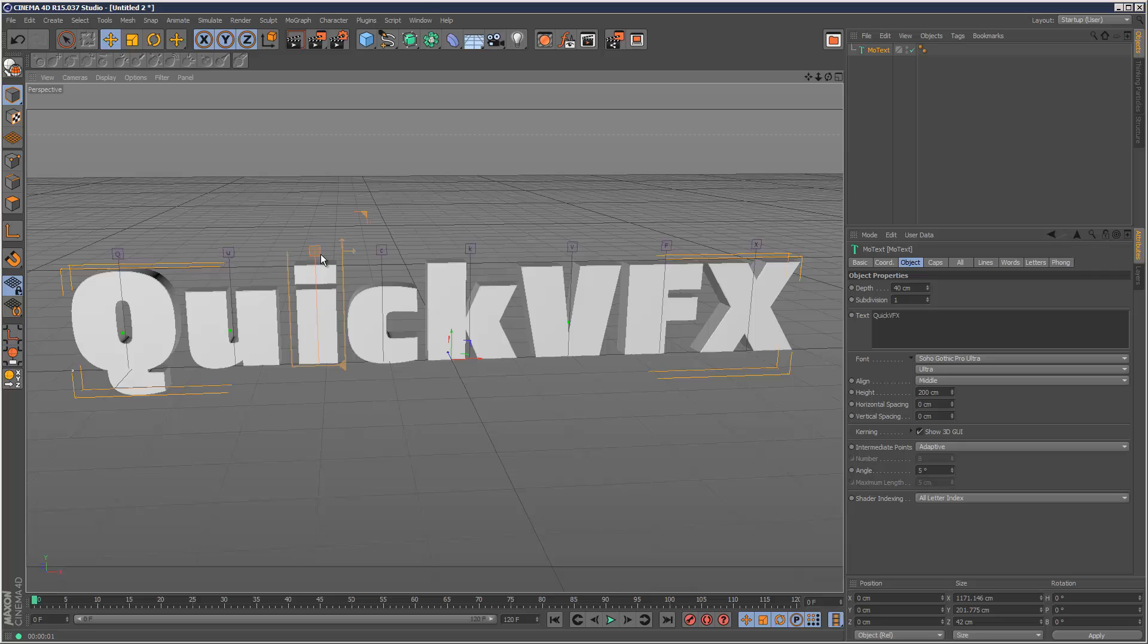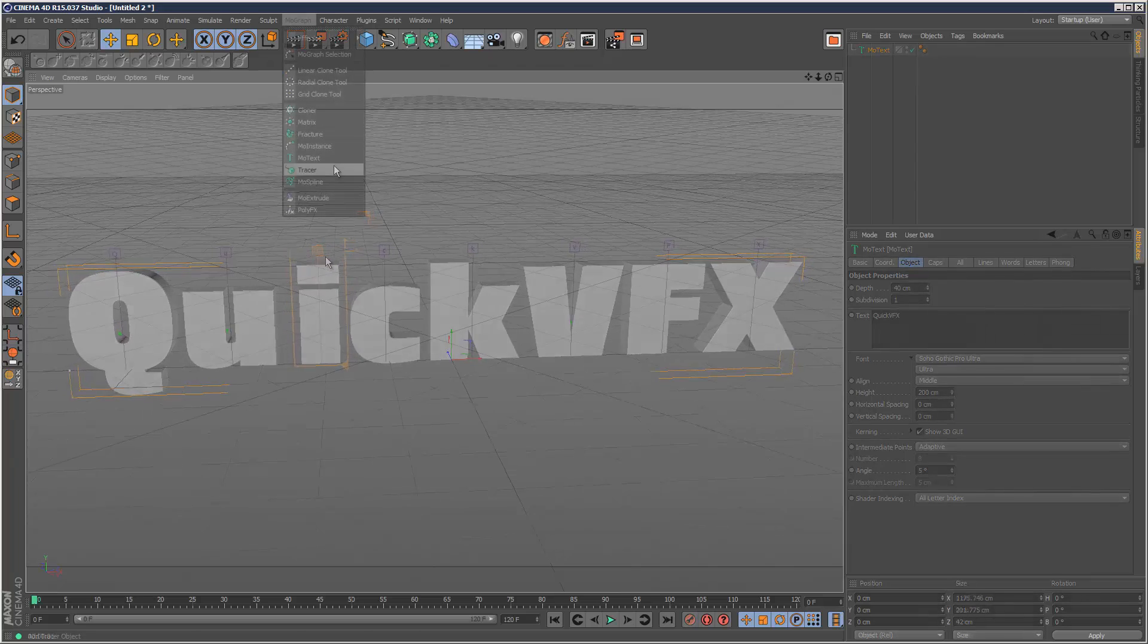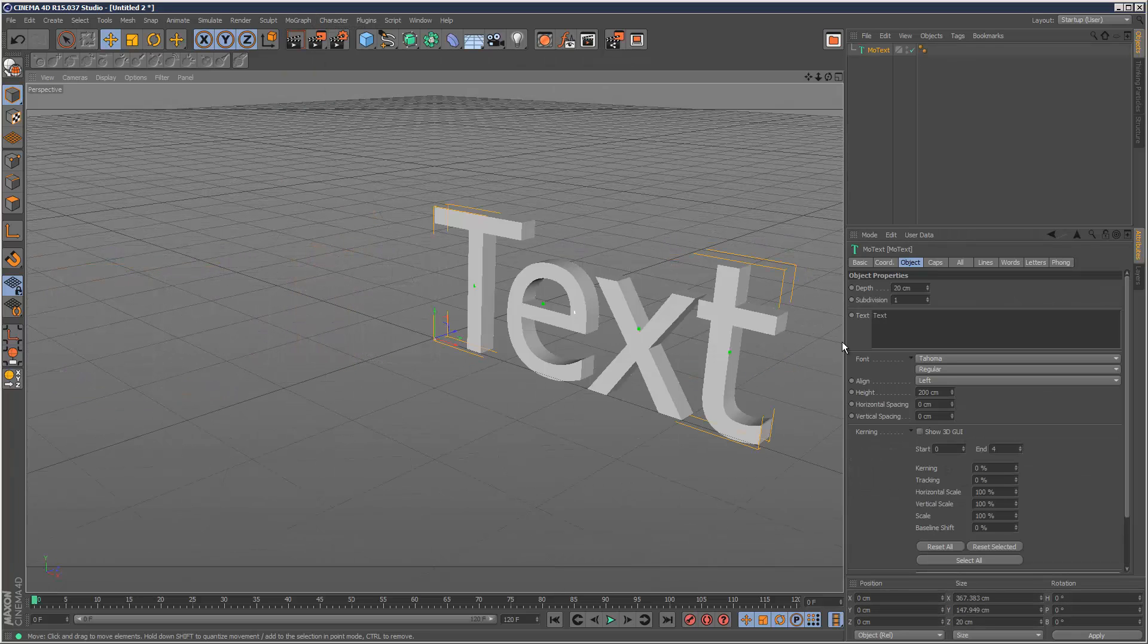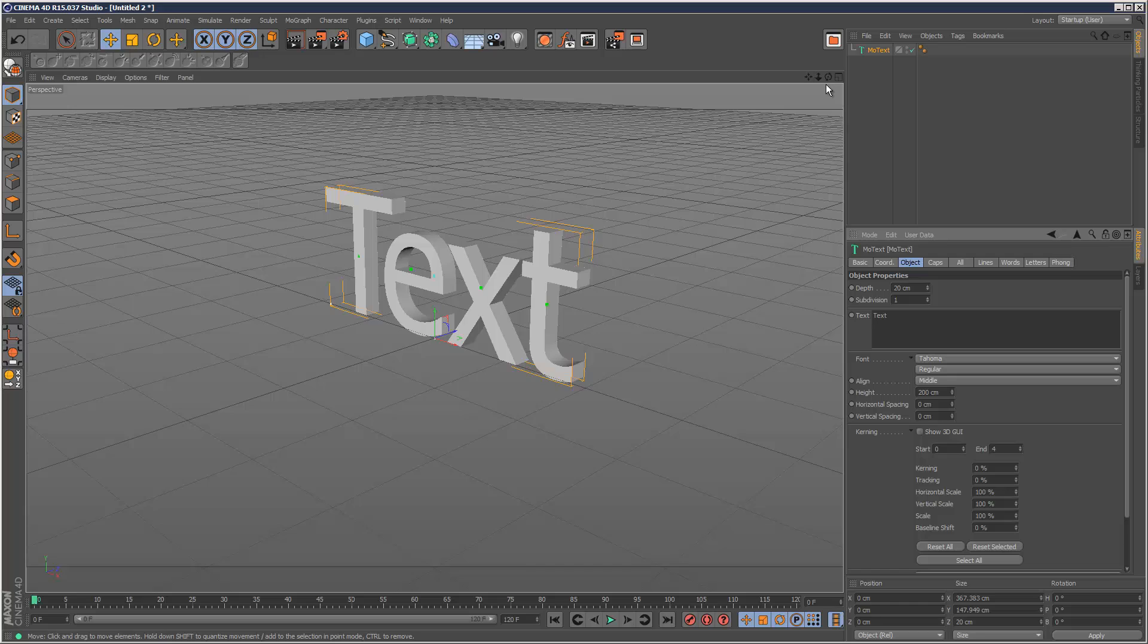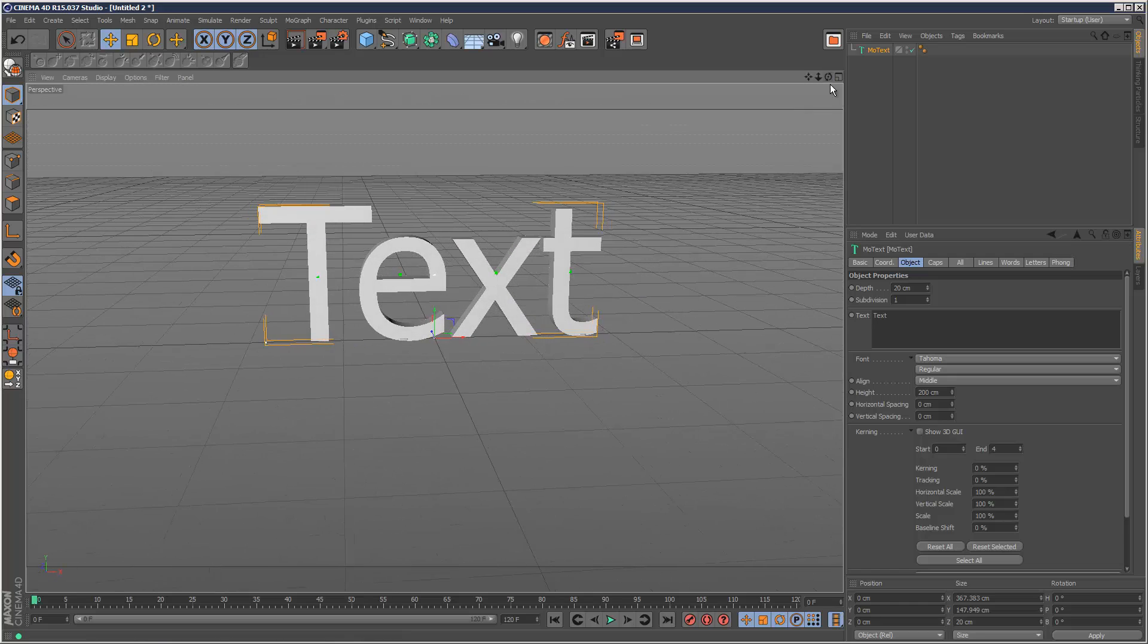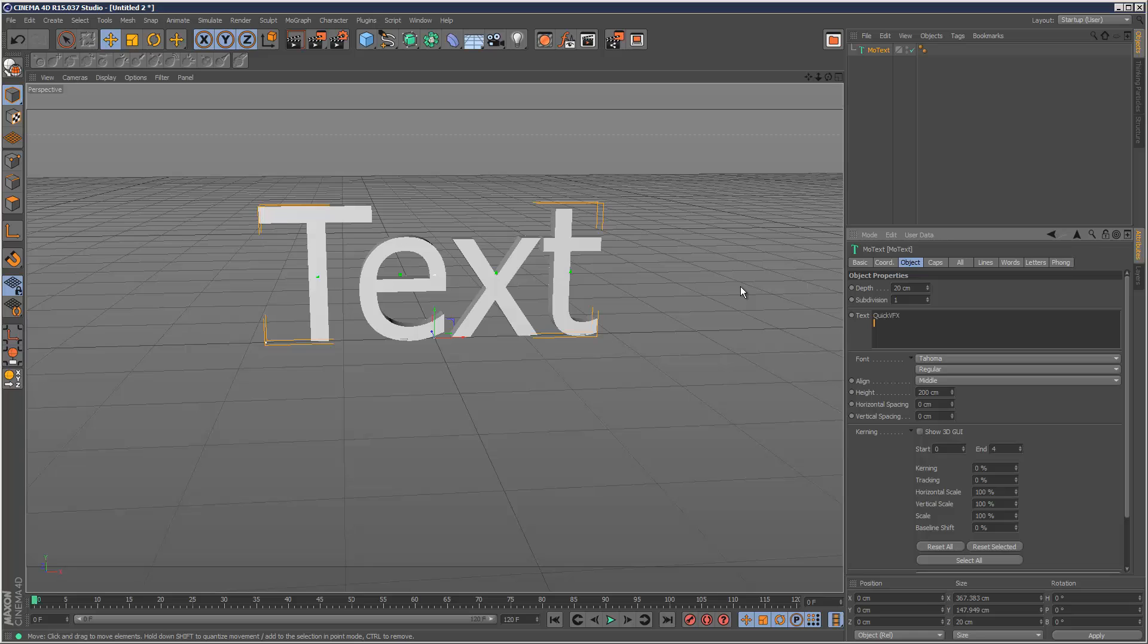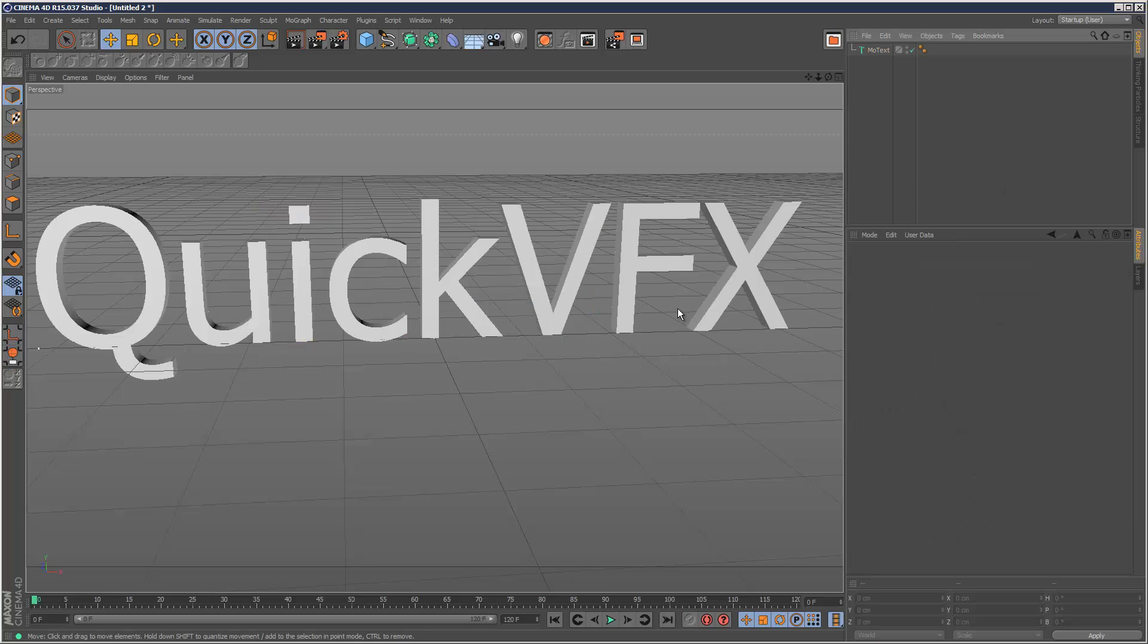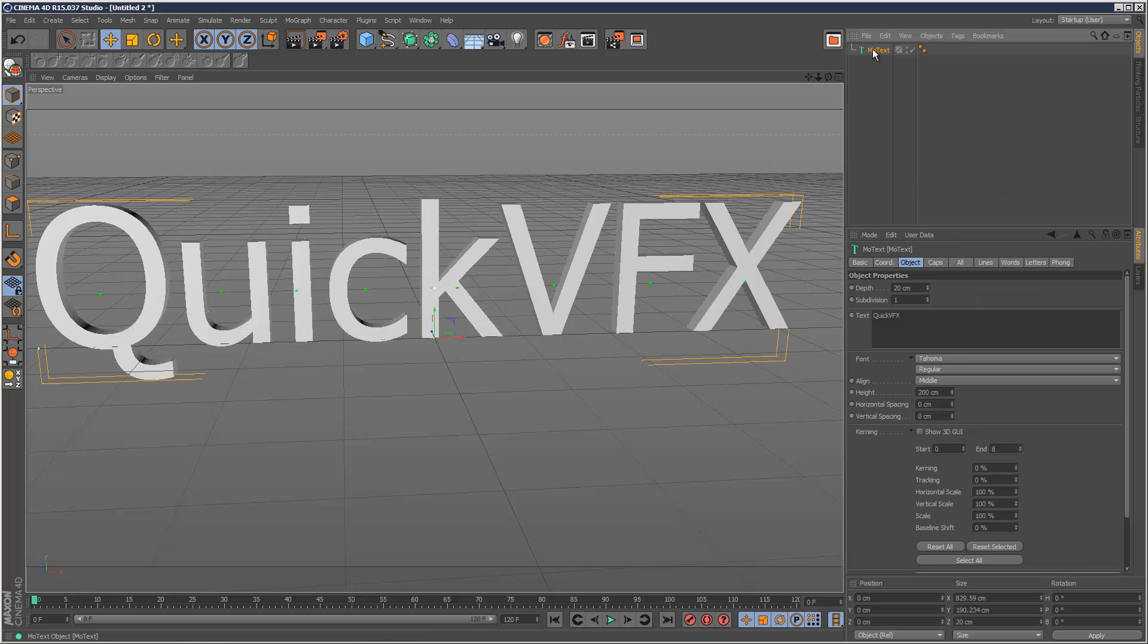So I'm just going to start by creating a text object. And I'm going to middle align this. And I'm going to type in QuickVFX. And I'm just going to click away so it updates.